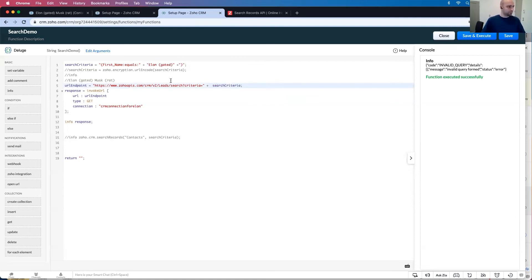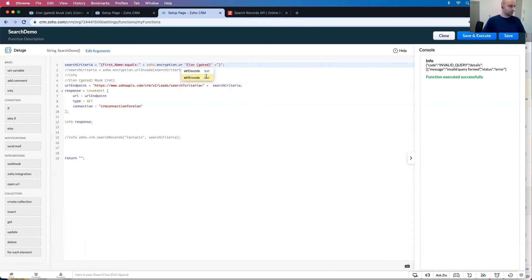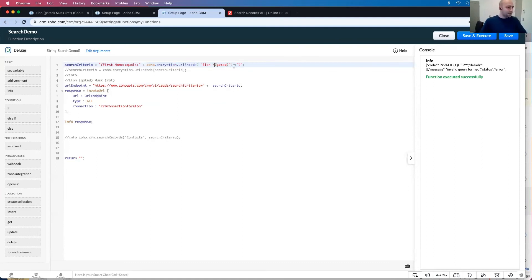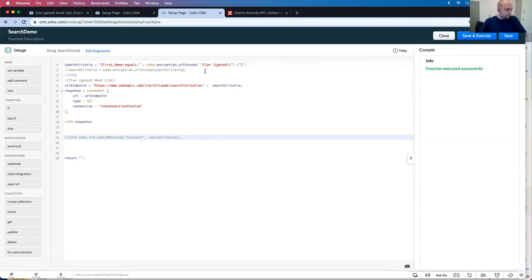So Zoho.encryption.URL encode. The other thing you want to do is have these escape characters like that. So now when I search for it there's nothing.